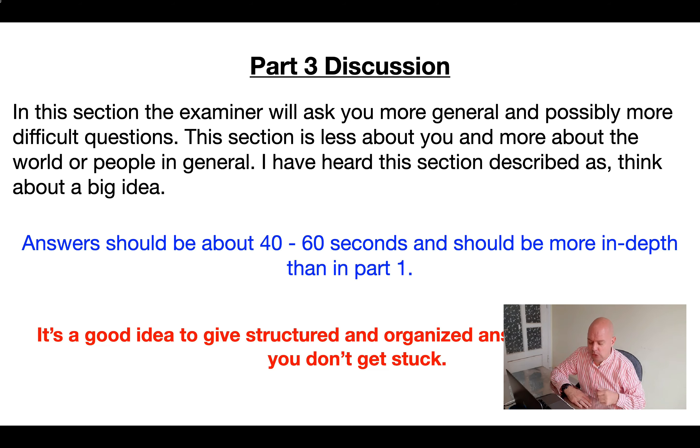So that's the IELTS speaking test - those are the three parts. Check out Simon's Simple English for more ideas, sample answers, and things that are going to help you with the IELTS speaking test. Let me know in the comments box below what you're nervous about or worried about and I can help answer your questions. Please don't forget to like this video as it really helps to share the video with more people. Thanks very much for joining me - see you next time, bye!